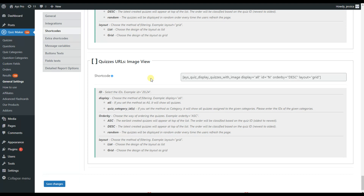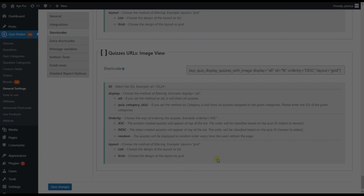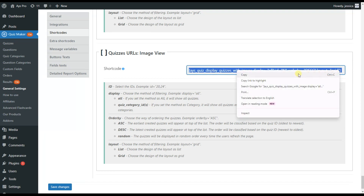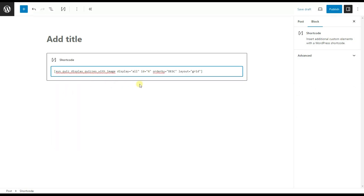The image view provides one shortcode, and the settings are the same as those for the list view. To have your quizzes displayed on one page, all you need to do is copy any of the given shortcodes and paste it on any post or page. If you want to display the quizzes assigned to given categories using the image view, copy the image view shortcode and paste it on any post or page, then choose to display not all the quizzes but the quizzes assigned to the given category.